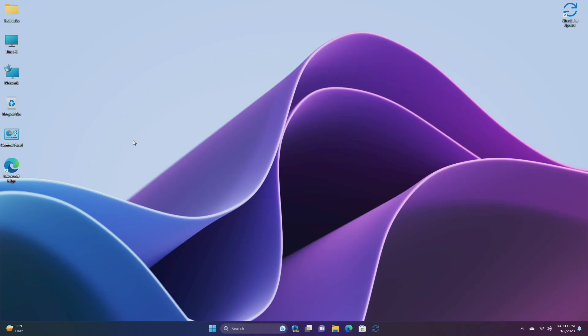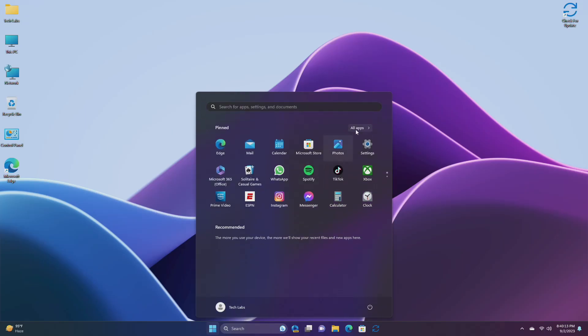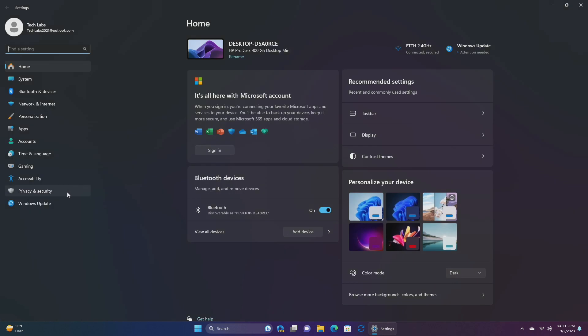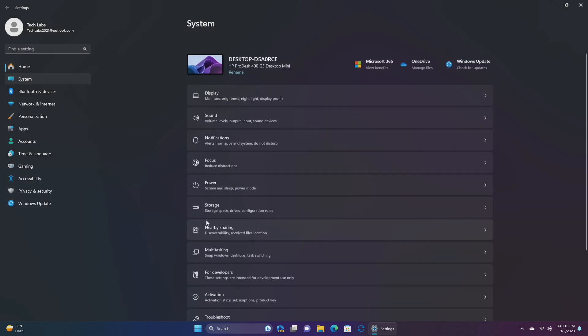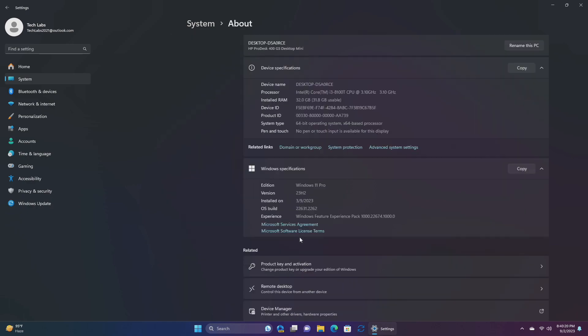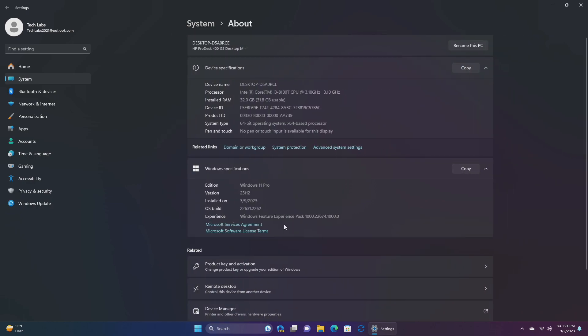Hey guys, welcome back to the channel. Today in this video I'm going to show how to enable new Copilot AI in Windows 11 beta builds. If you're new to the channel, please make sure to subscribe and now let's begin.